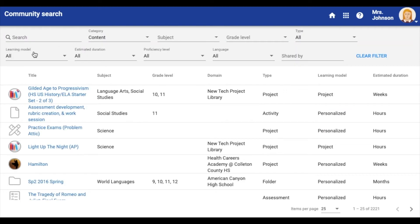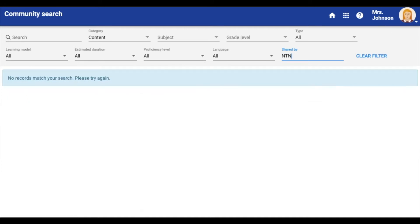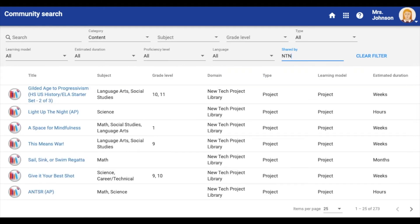In the shared by field, type in NTN. As soon as you enter information into the desired fields, associated content will automatically generate.